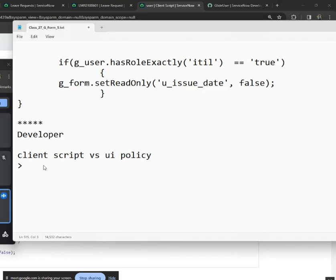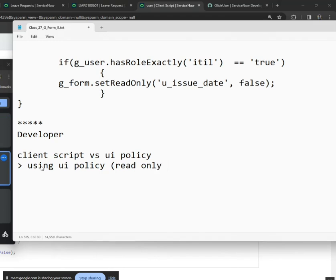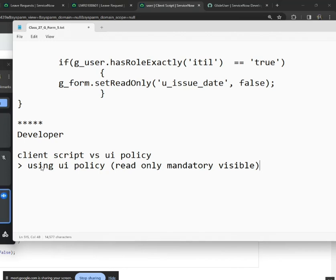Instead of listing things one by one, we can say that using UI policy you can only do three things: read-only, mandatory, and show/hide. These three things are the standard definition of UI policy.